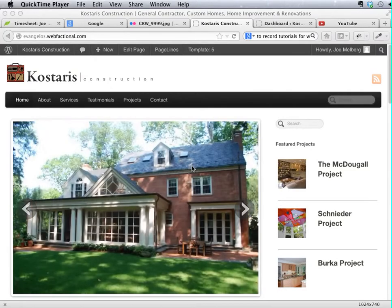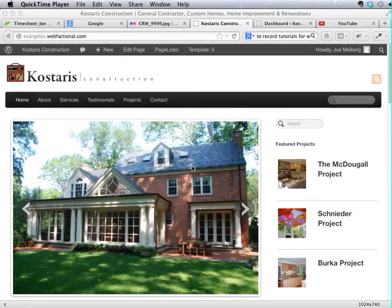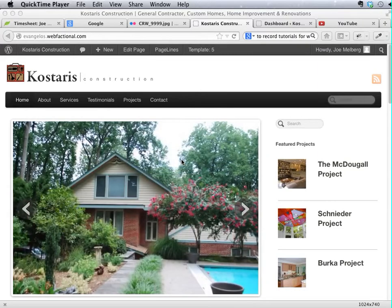Editing the PageLines Slideshow. This is a WordPress site that uses the PageLines framework to power the theme.